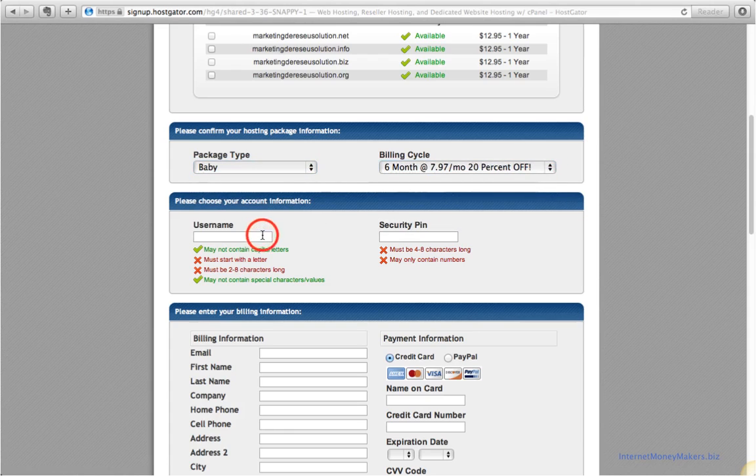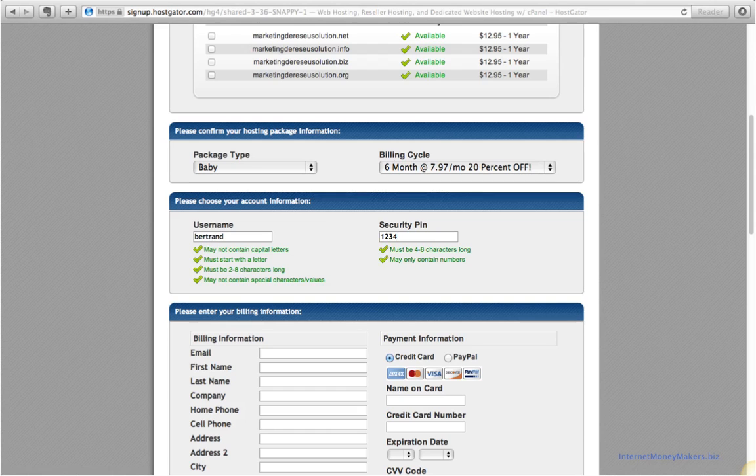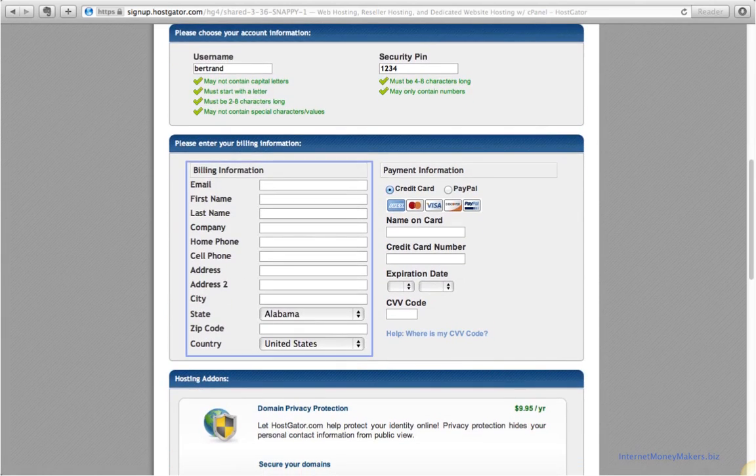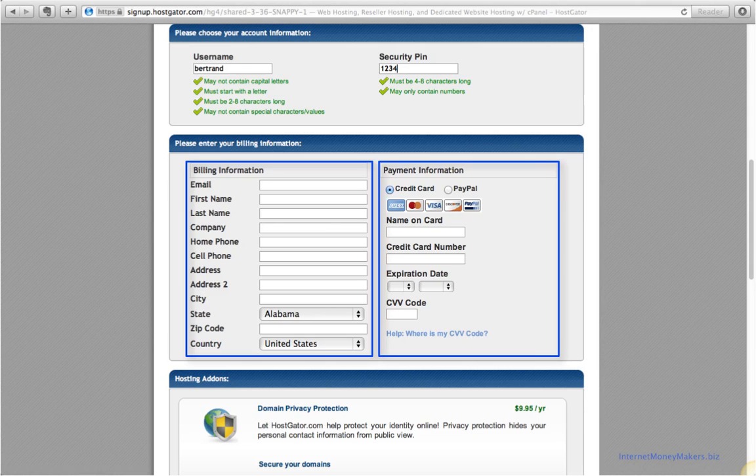Enter your username. Enter a security password, four to eight numbers and no characters. Fill in the billing information and payment information.